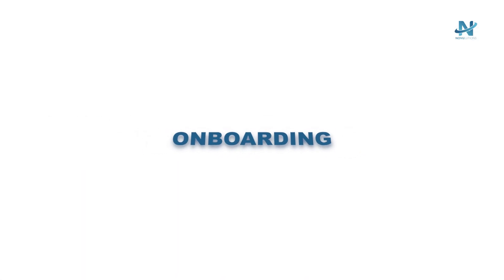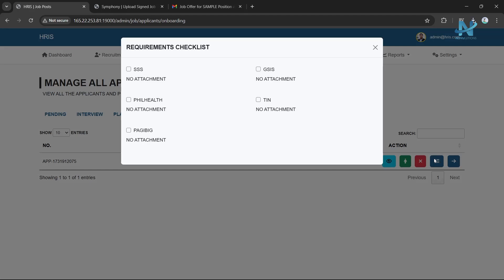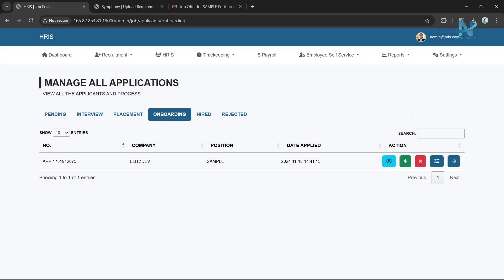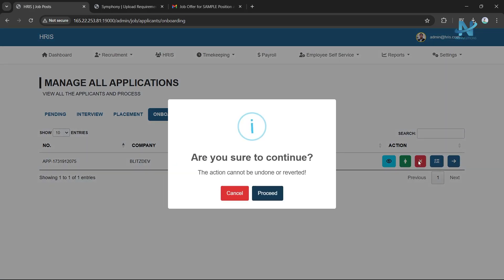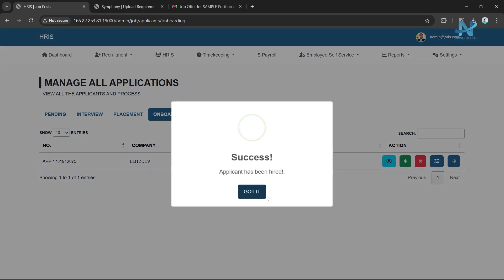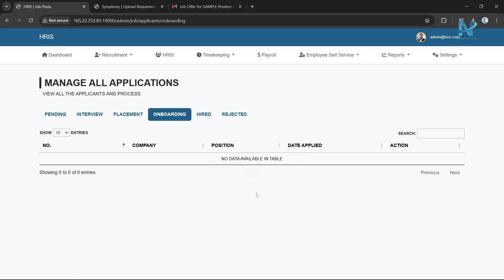Onboarding: View the applicant's required onboarding tasks and track their progress. Once all onboarding requirements are completed, the checklist will automatically update with links to the submitted documents. You can download the documents and move the applicant to the hired stage.